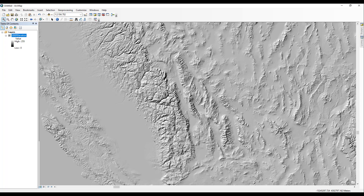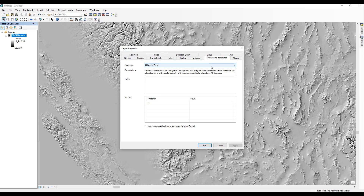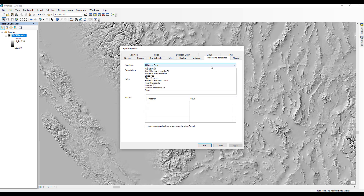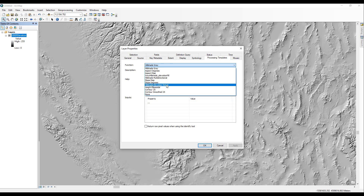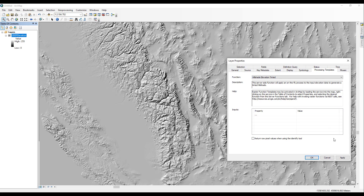To access the processing templates, right-click on the 3DEP Elevation layer in the table of contents and select Properties. In the Layer Properties dialog box, select the Processing Templates tab. On this tab, you can select from a drop-down list of pre-configured display modes. The default display mode is hillshade gray, the way the layer initially loads. For demonstration purposes, select the Hillshade Elevation Tinted option, then click Apply to apply the processing template.